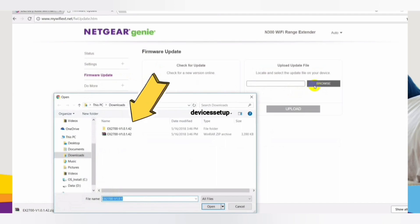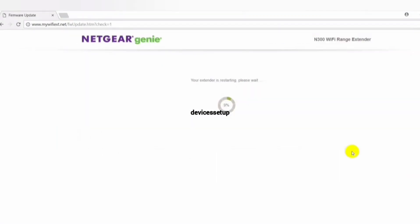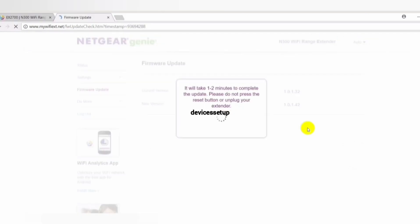Do kindly note that during the time the extender is updating its firmware, do not turn off the system or the extender. Moreover, do not try to go online until the firmware update is completely finished.